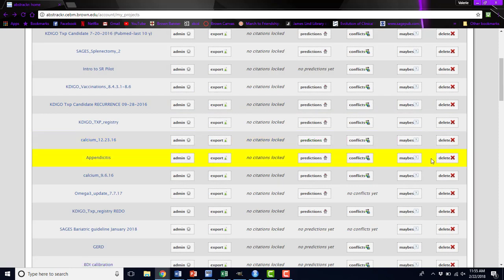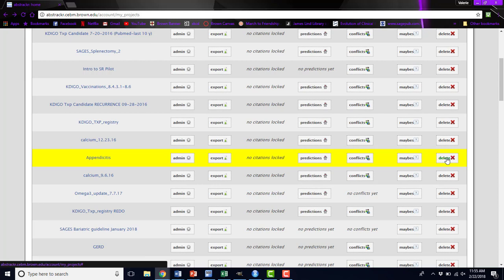If for some reason you've created a project by mistake or you're 100% done with your review, maybe it's a few years old, you can always delete a project to declutter this page for you.